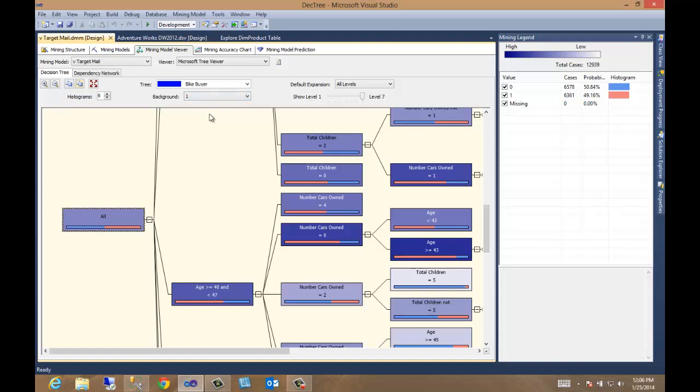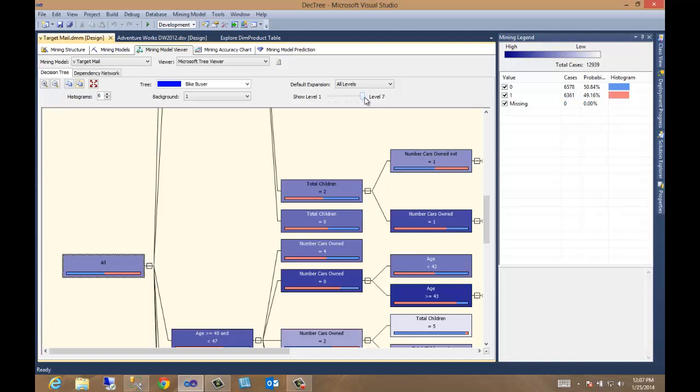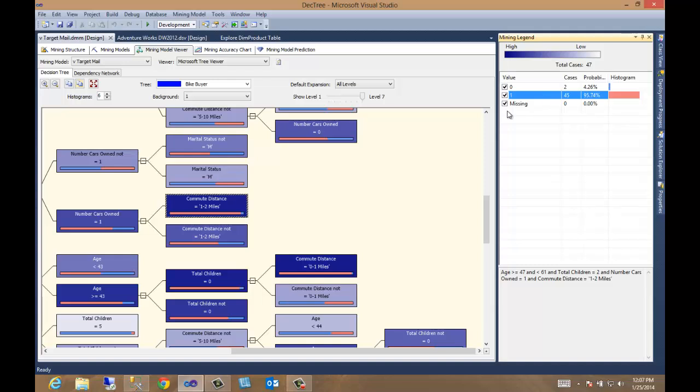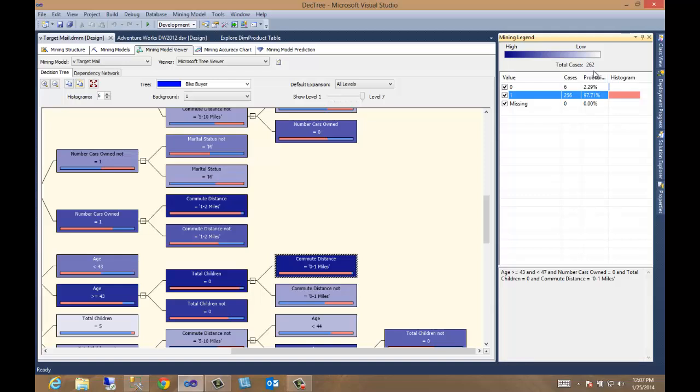So now as we walk through this, let's expand this. Now let's go to the cases because we want to focus on only those that made purchases, because we want to predict who's going to make purchases in the future. So as we go from left to right, the stronger colors are going to be the ones we want to focus on. Now as we've moved our levels over, let's move our model over to the right. And you can see we have one right here. That's pretty high. Now these are only 47 cases. Either way, this is one we can take a look at. You can see it's dark blue, number one. Number two, we have 262 cases, which is pretty high. And out of those 262, 256 bought bikes. That's 97%. So we can see that they are between the age of 43 and 47. Number of cars owned is zero. Total number of children home is zero. And the commute distance is zero to one miles.